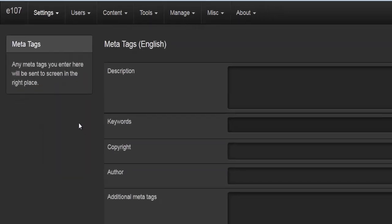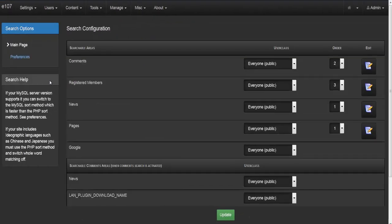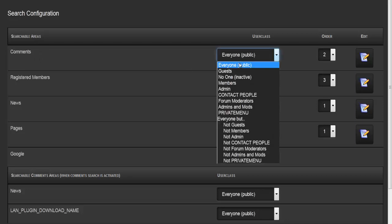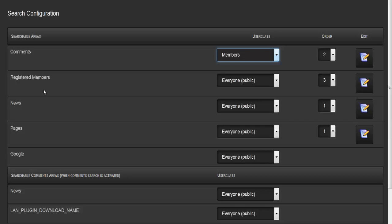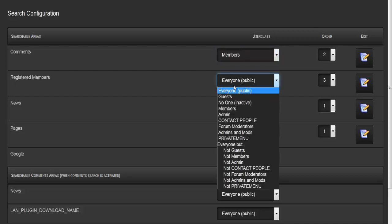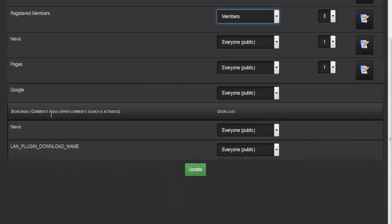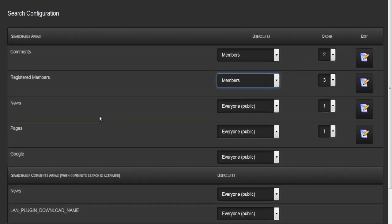Skipping preferences which we've seen before, we'll go to search. In the search configuration you first configure the searchable areas — for example whether comments are searchable and who can search them: everyone, or members only. You also configure who can search registered members, and I'd strongly suggest restricting member searches to members only. You also have news pages and plugin download areas configurable.